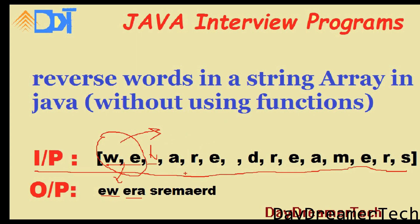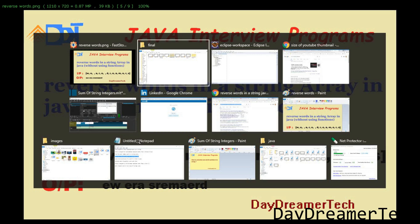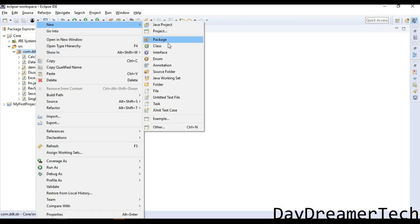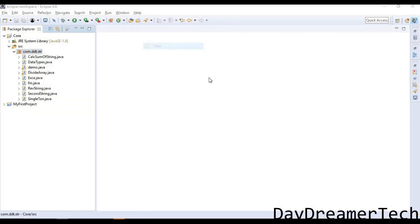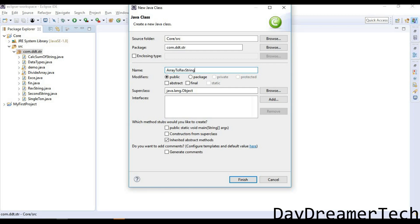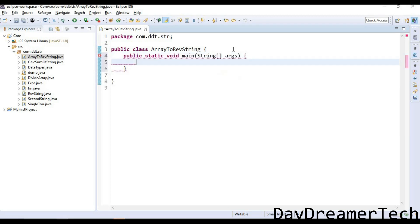Today we are discussing this topic. Let's go ahead and write code for reversing each string that is split by a space. I am creating a new class named ArrayToReverseString.